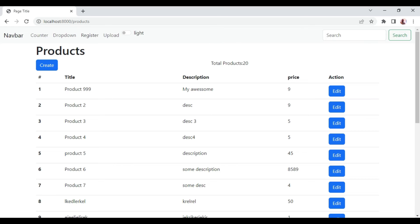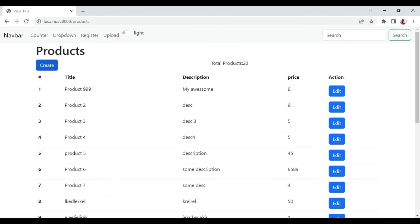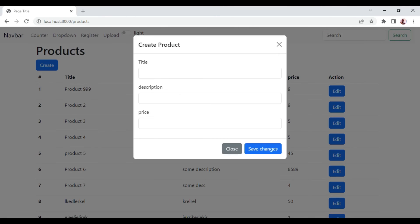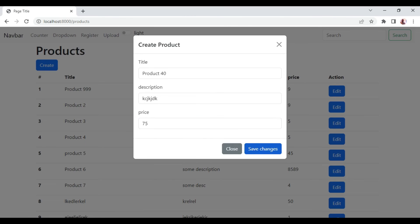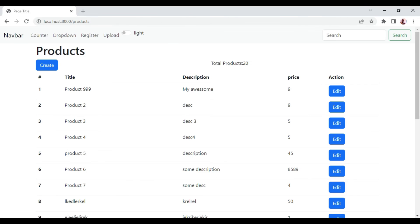If we create a new product, let me create a new product here. I'm going to call it product 40 with some description and a price. When we click save changes, the product is saved. But if we check, the count is still 20. When we refresh, that is when now it's updated to 21. So for us to cure this, we can make our property reactive.